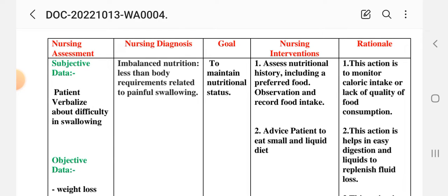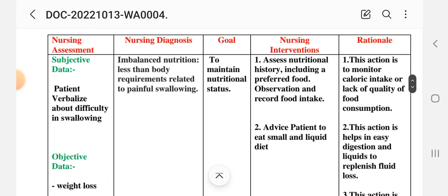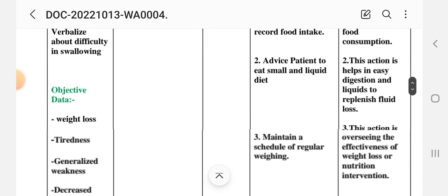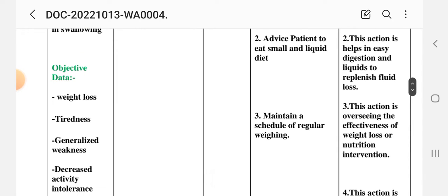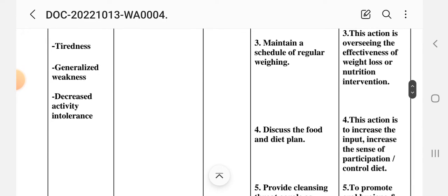Interventions for maintaining the child's nutritional status — Intervention 1: assess nutritional history including preferred foods, observe and record food intake. Rationale: monitors calorie intake and quality of food consumption. Intervention 2: advise patient to eat small and liquid diet. Rationale: helps in easy digestion and replenishes fluid loss. Intervention 3: maintain a schedule of regular weighing. Rationale: oversees the effectiveness of nutritional intervention.